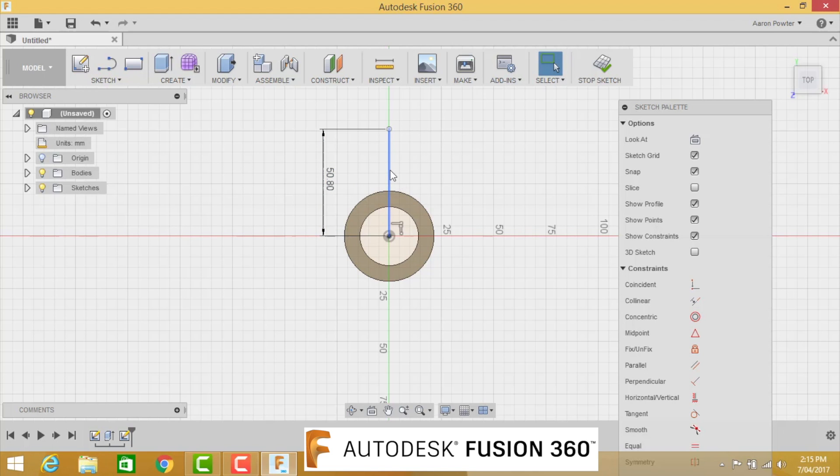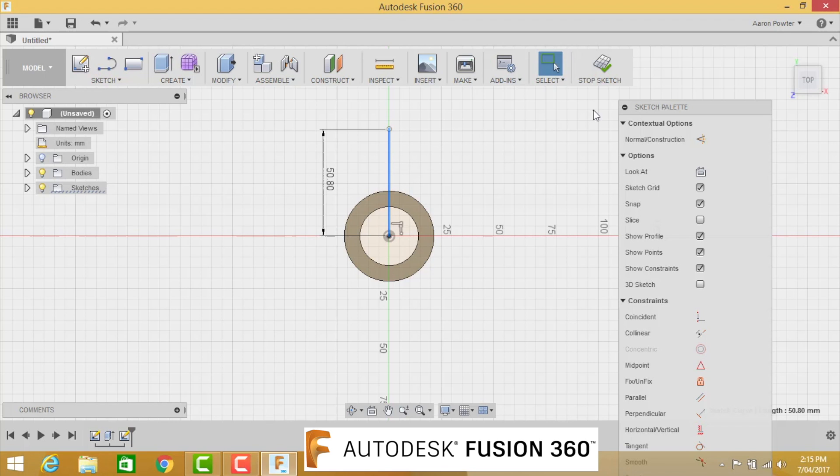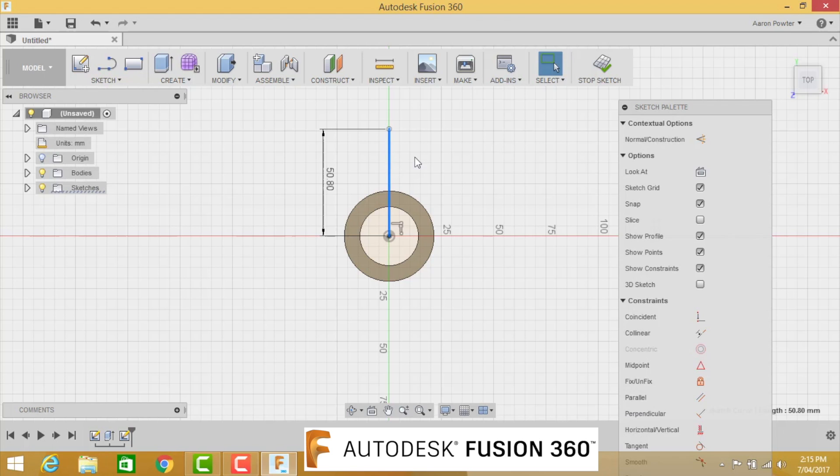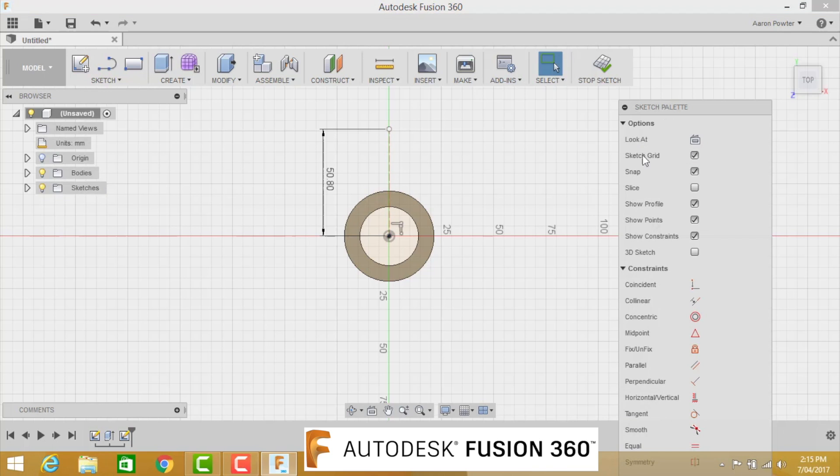This is to ensure that we have the correct part. Now what I'd like to do here with this line is convert that line to a construction line. So by clicking on the line, you'll notice my sketch palette boxes now change. Click the line, and at the very top is Normal or Construction. If I click that little button there, you'll see my blue line has now become a dashed line.